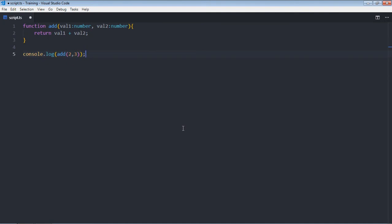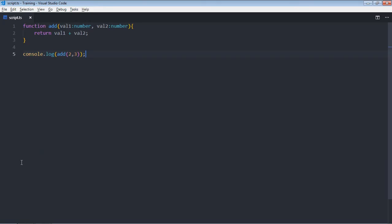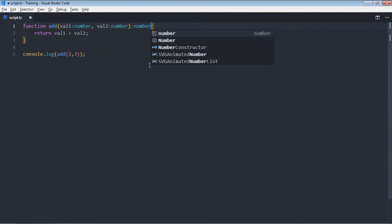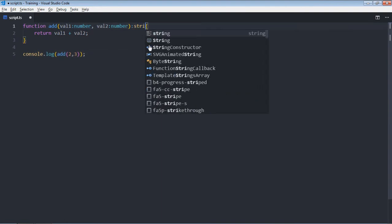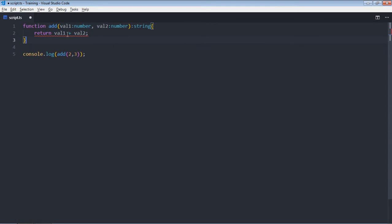So the return will be five. Just save it and this is the output. To specify the return type you have to put a colon here, then number. If I put string here then we'll get an error because the type of val1 and val2 is number.